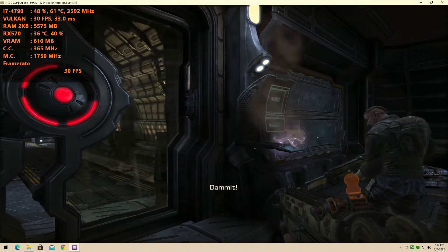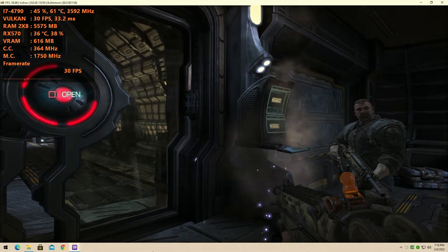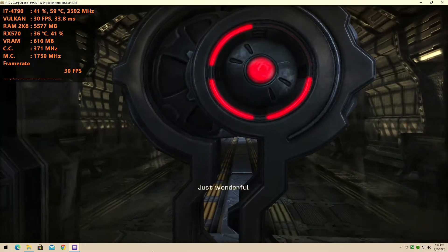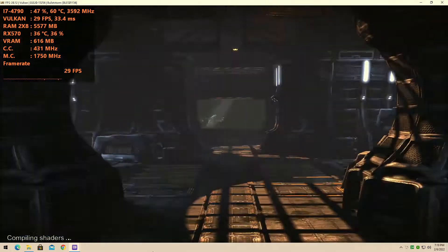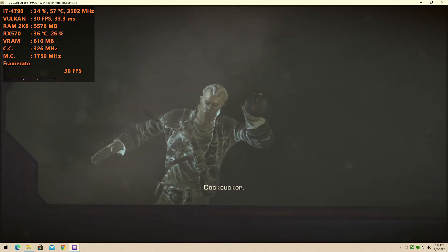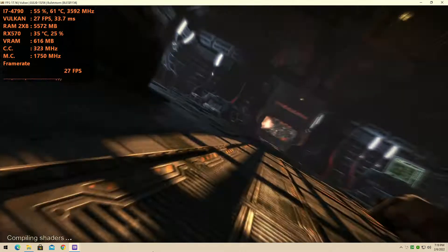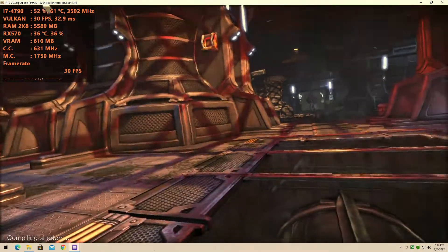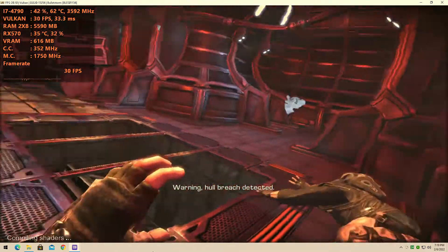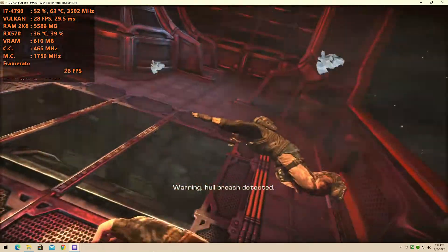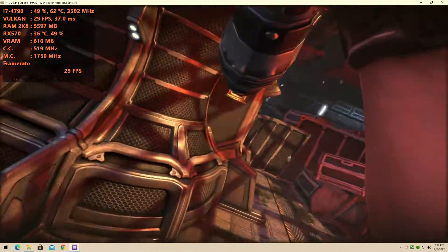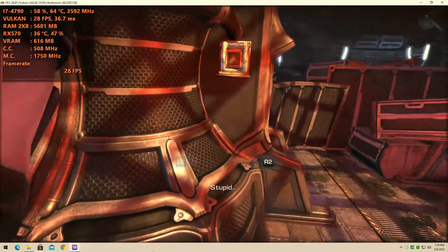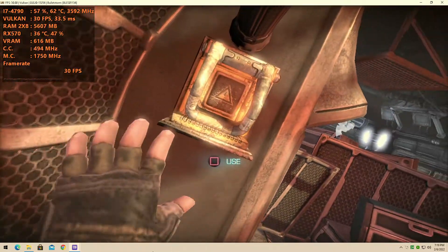Damn it! Just wonderful! Oh, cocksucker. Warning. All breach detected. Warning. All breach detected. Stupid bounty hunter.